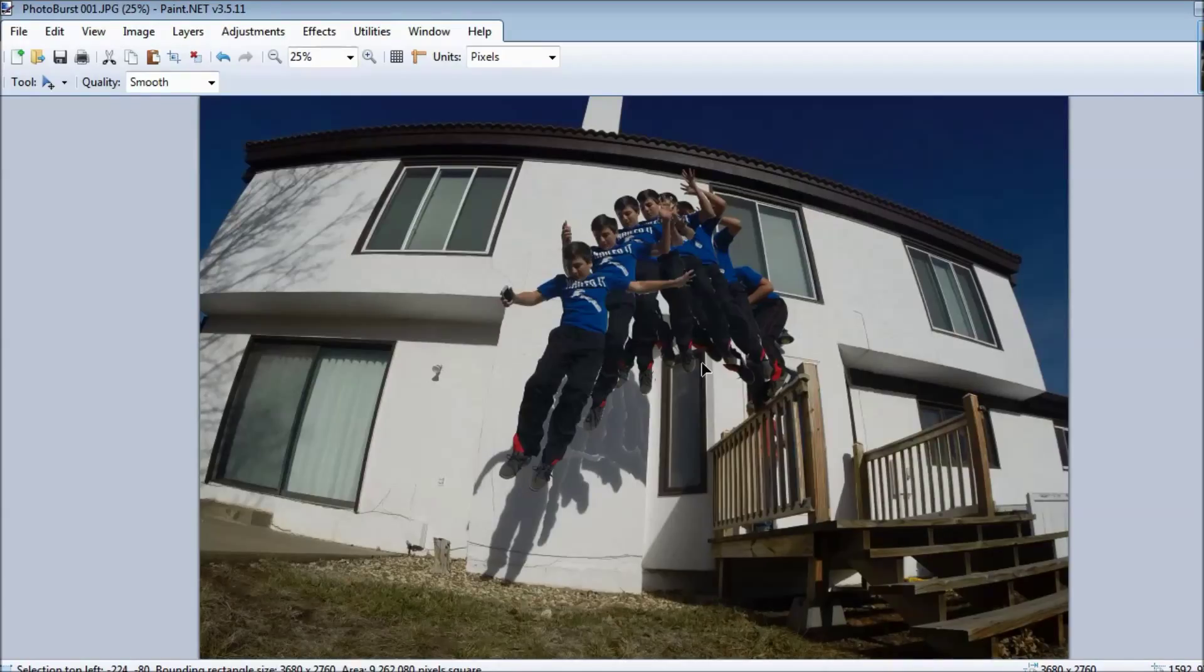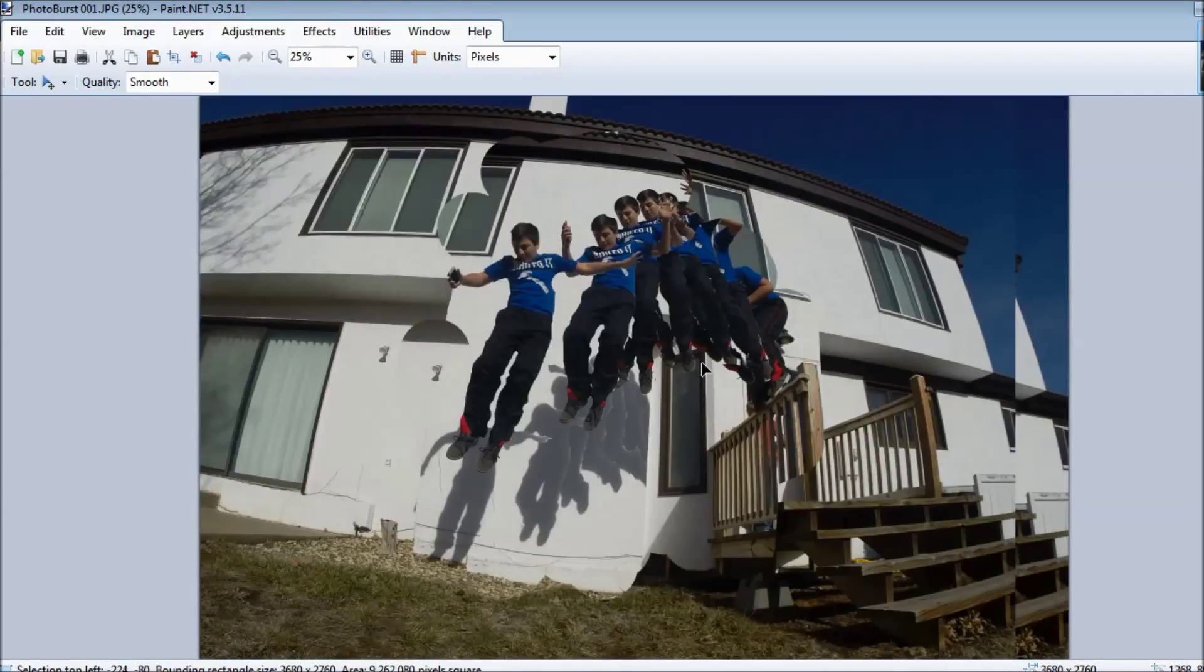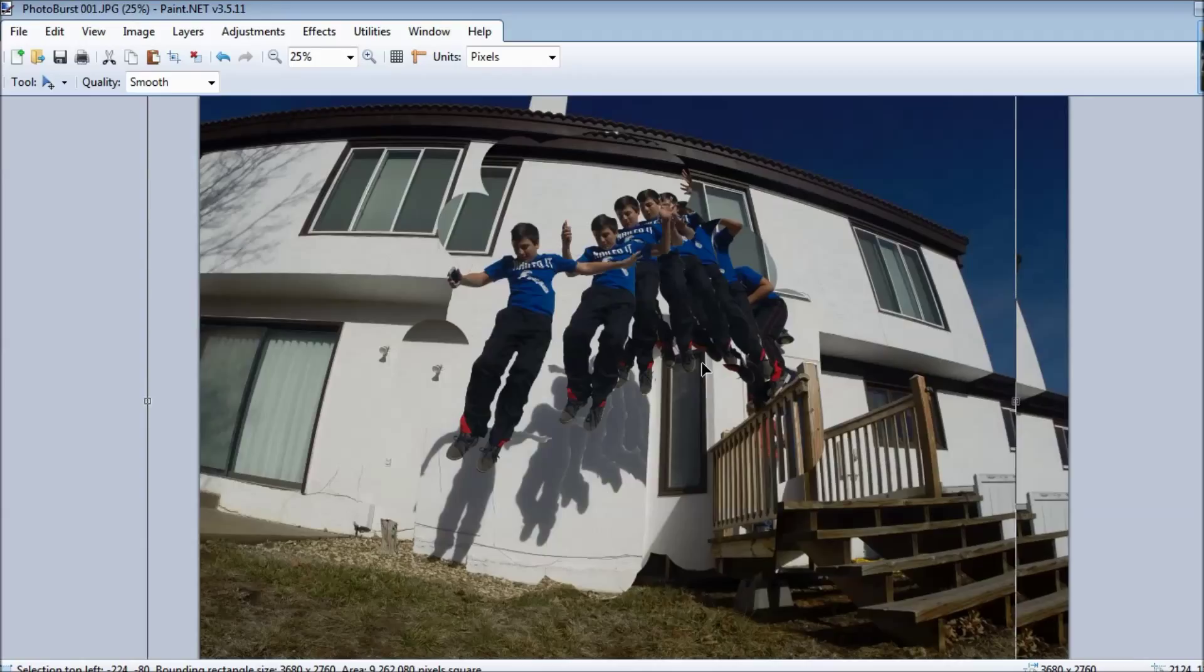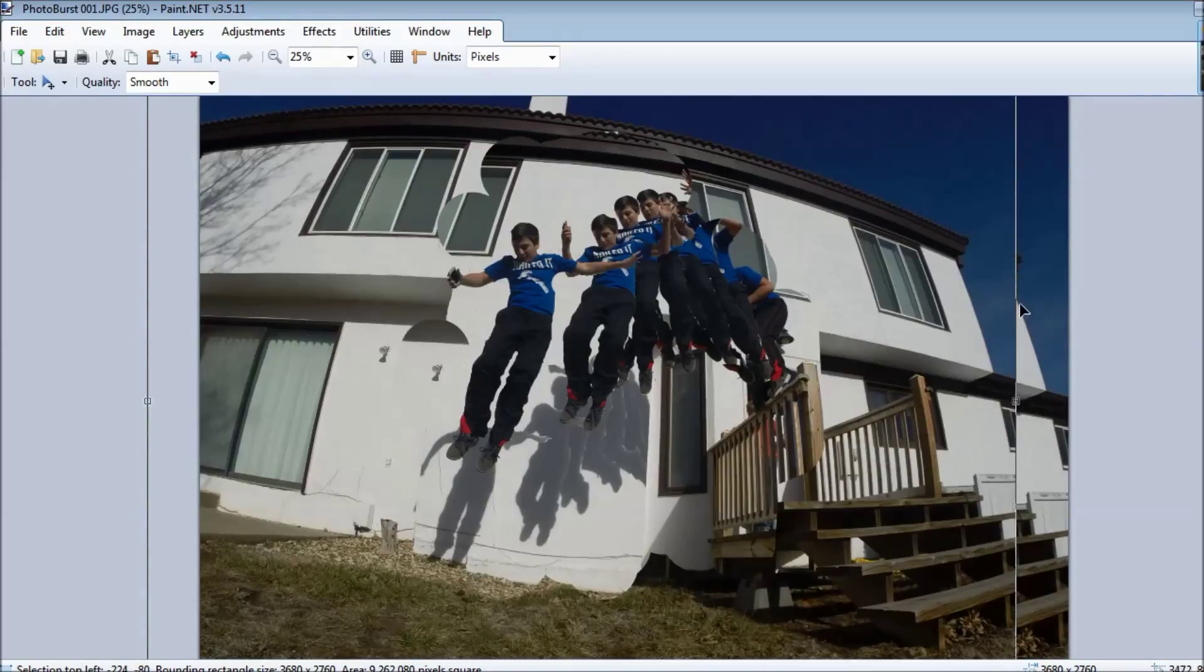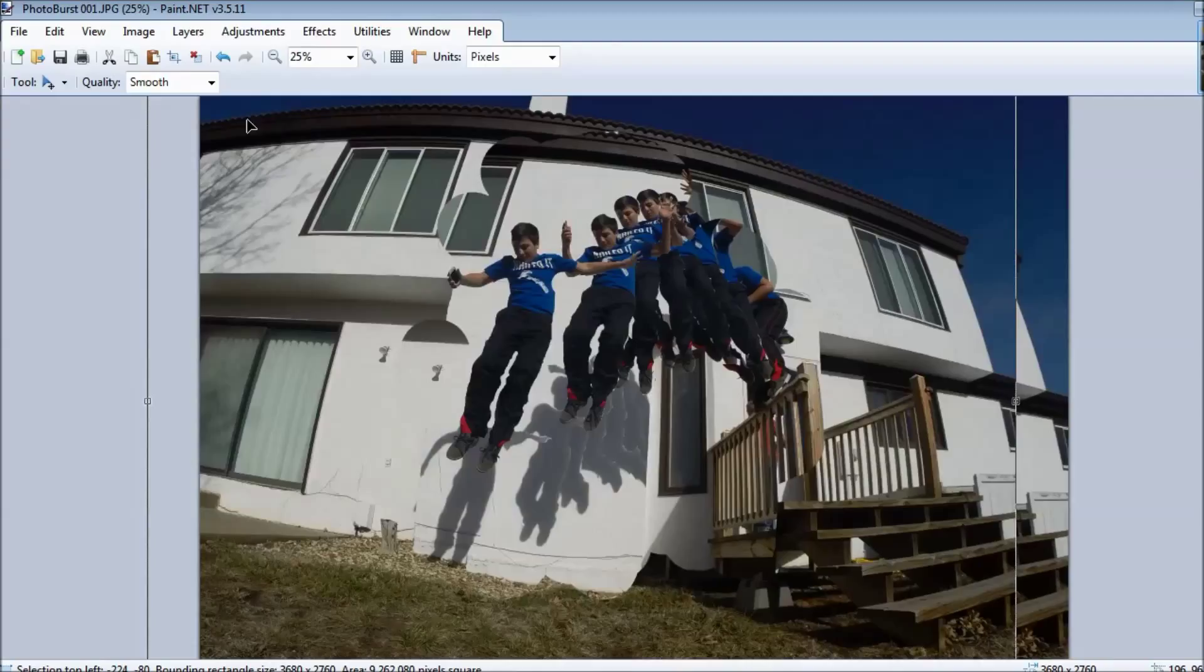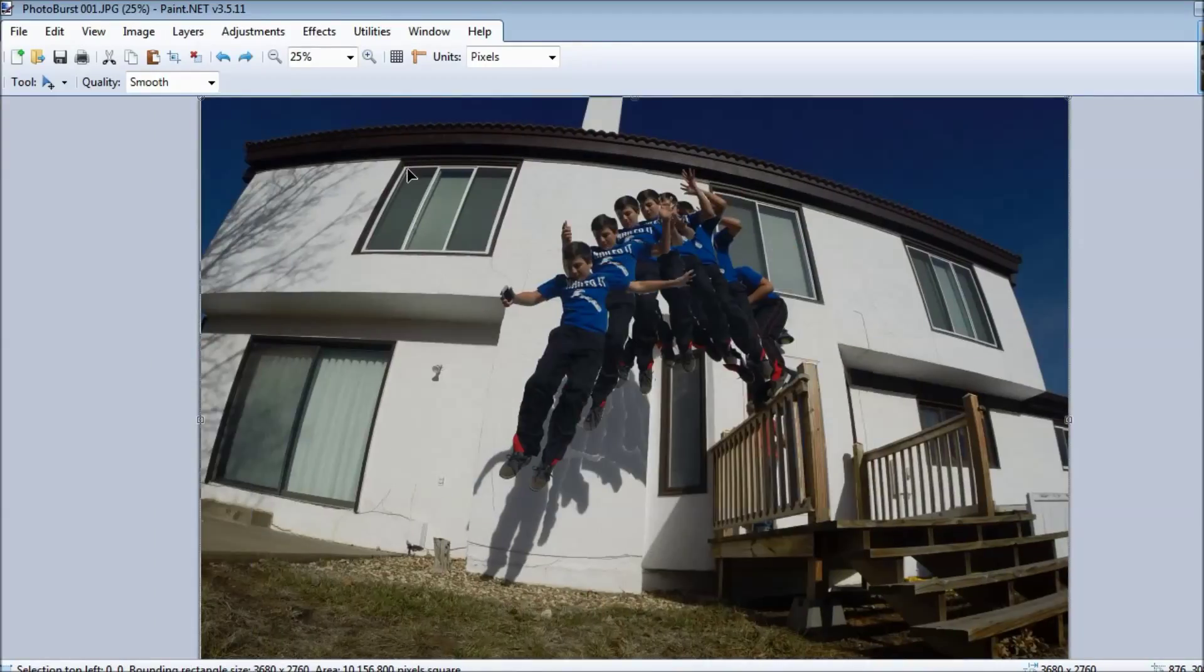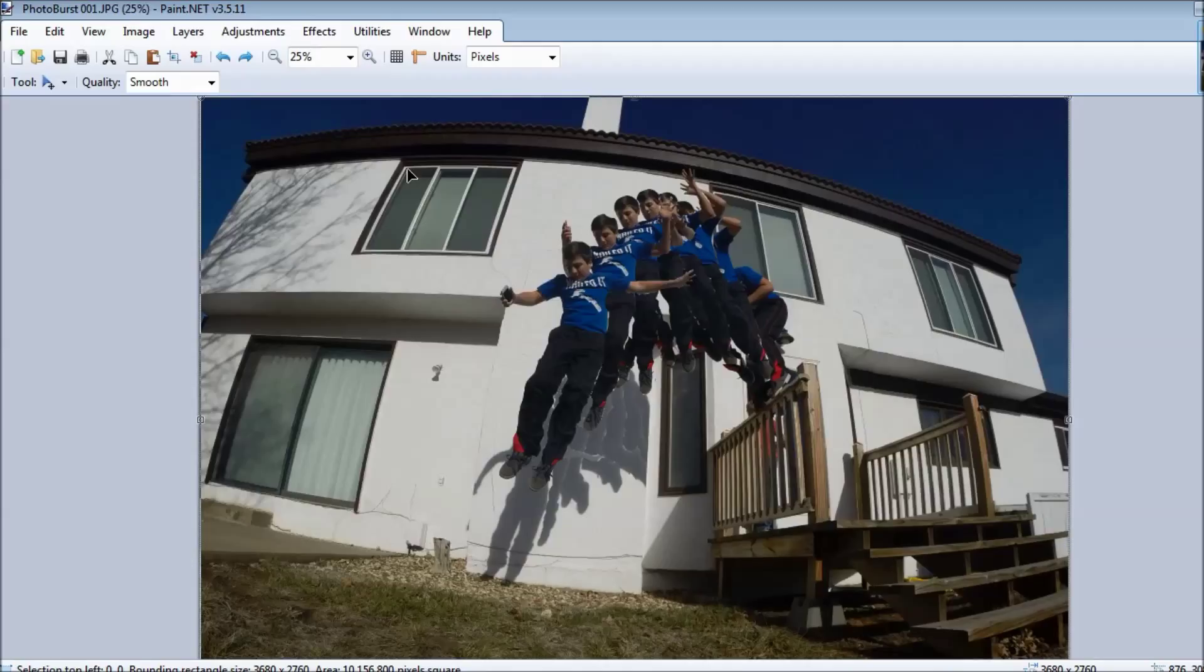I could have spaced each one like that and it could have made it look like I was jumping further. But then in that case, you would have to delete everything, otherwise you're gonna get the house and you're gonna see where you messed up. And so I would just overlay it and keep it where it is. I think that looks best.